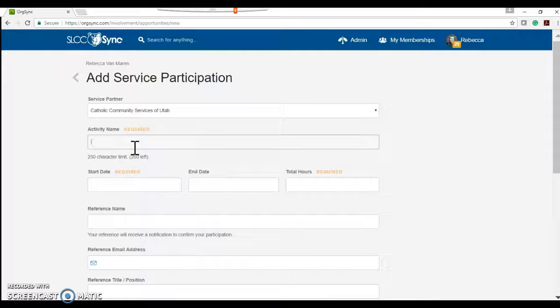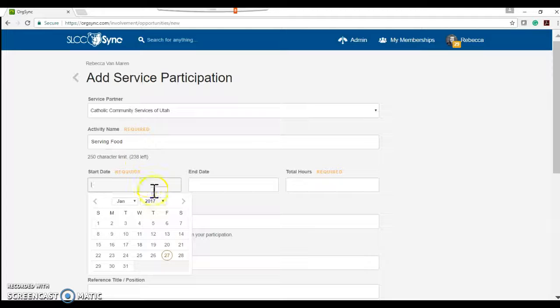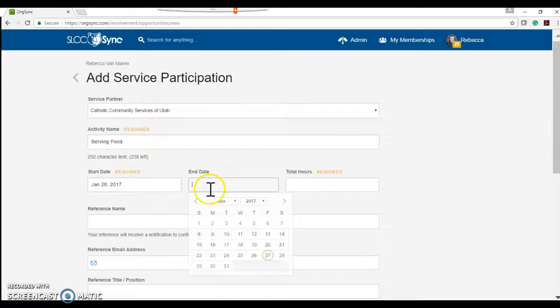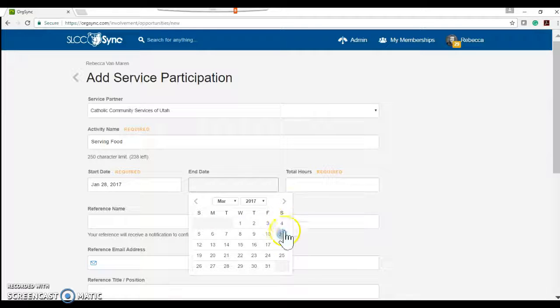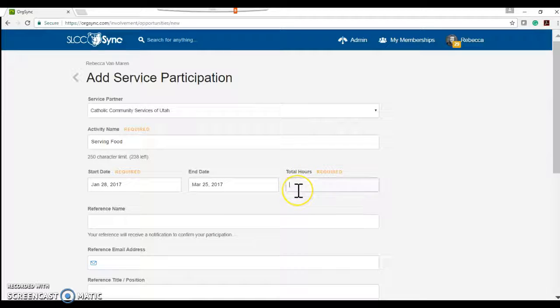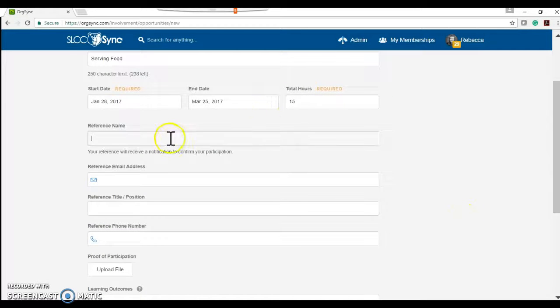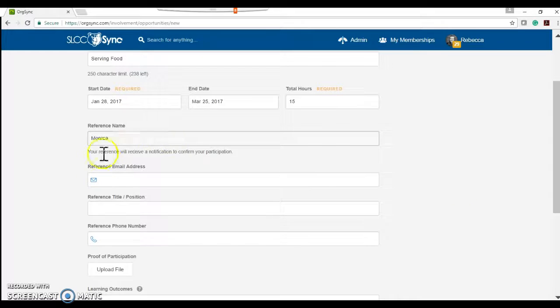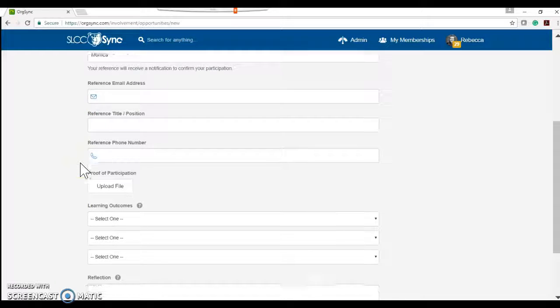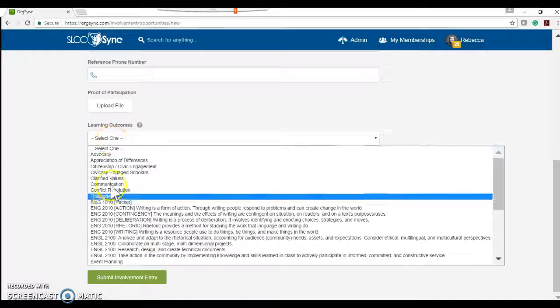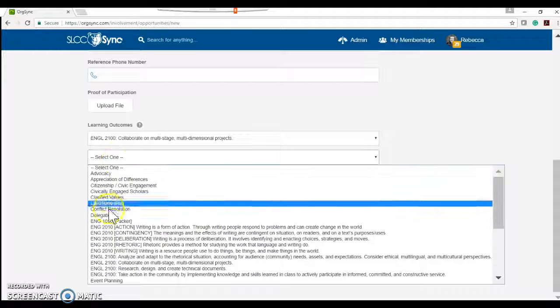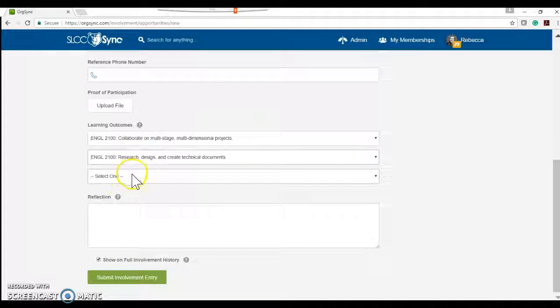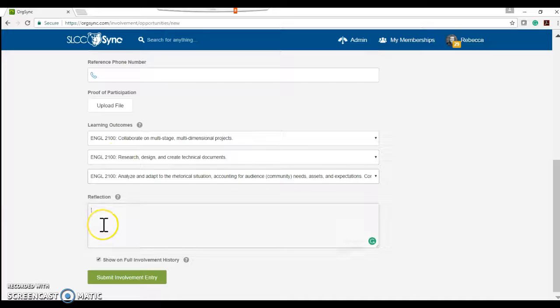My activity name was serving food. I started on Saturday and I ended two months later for total hours of 15 because that's what I need for the class. My friend's name would be Monica and I'm going to fill out all of her contact information. I'll fill out my three learning outcomes so that I can get credit for that for class and then add a reflection.